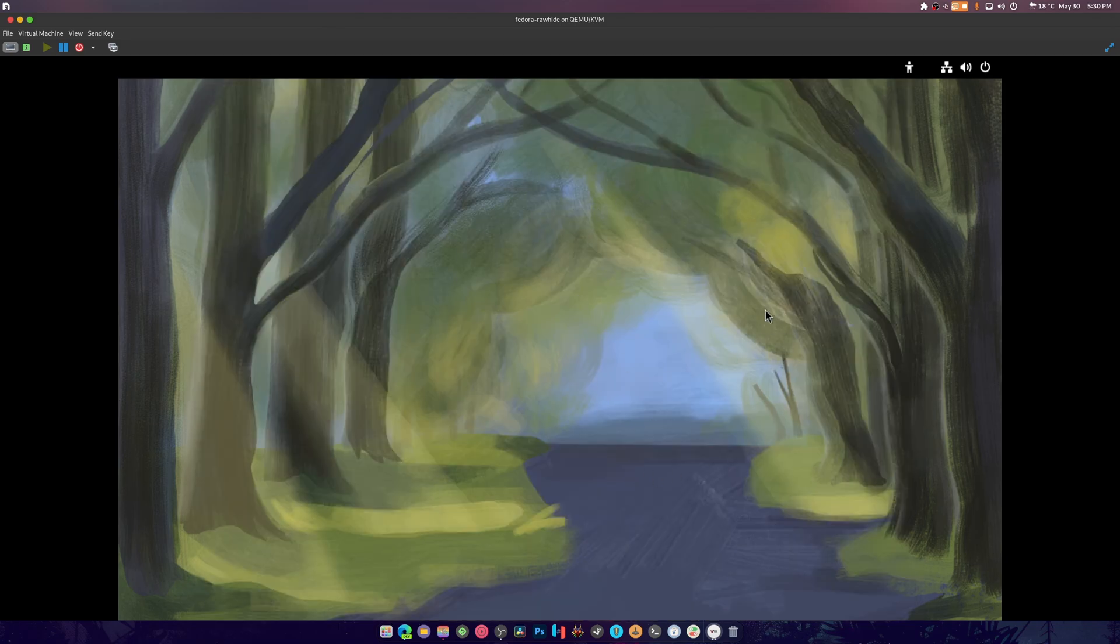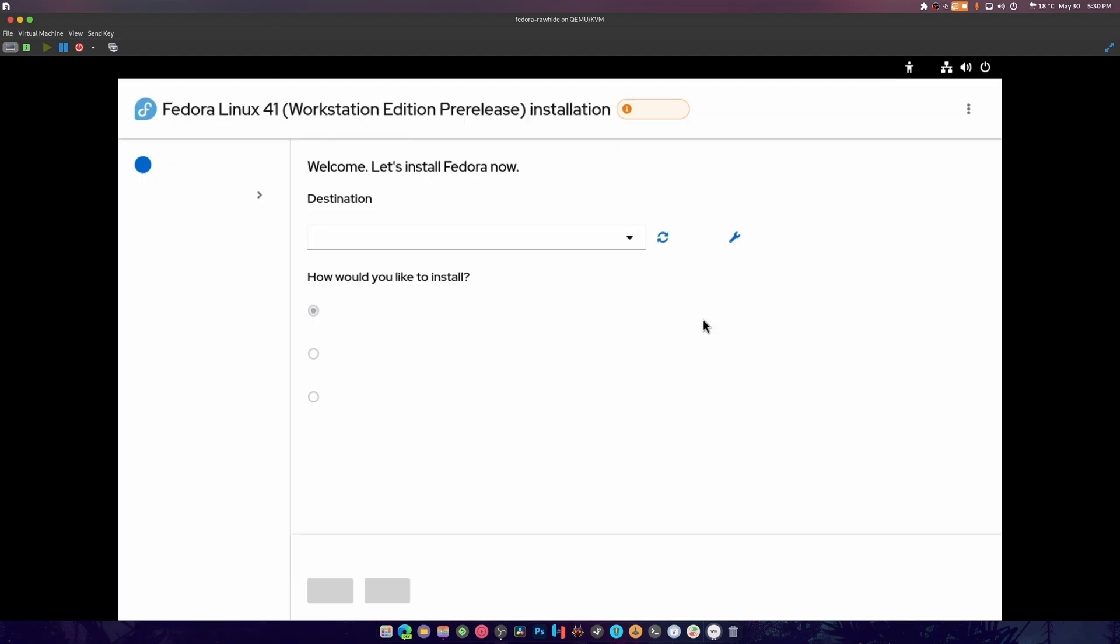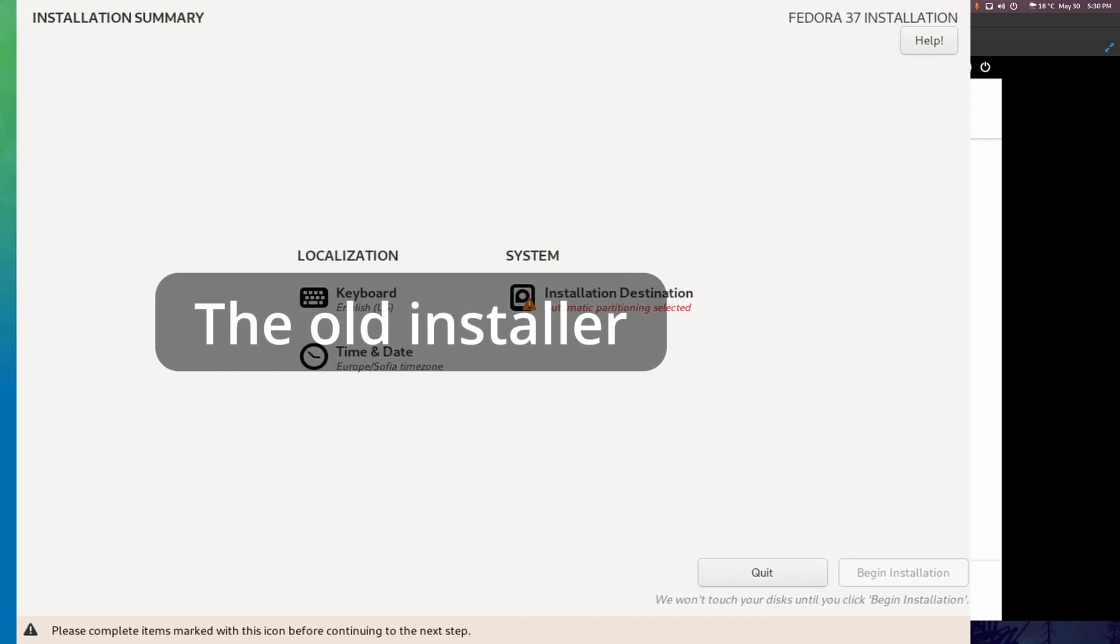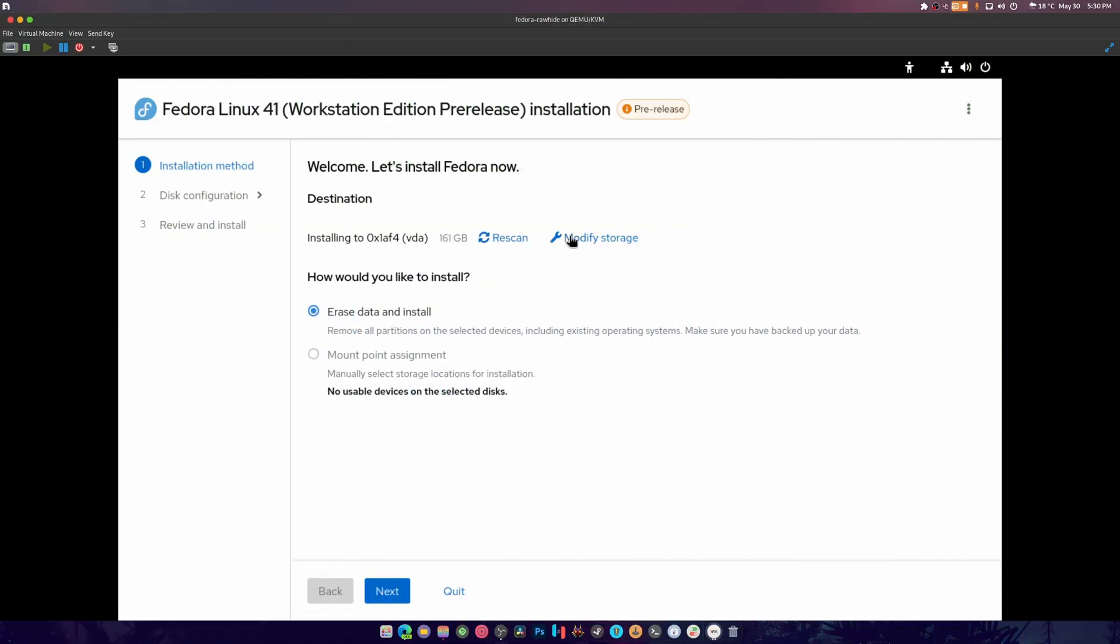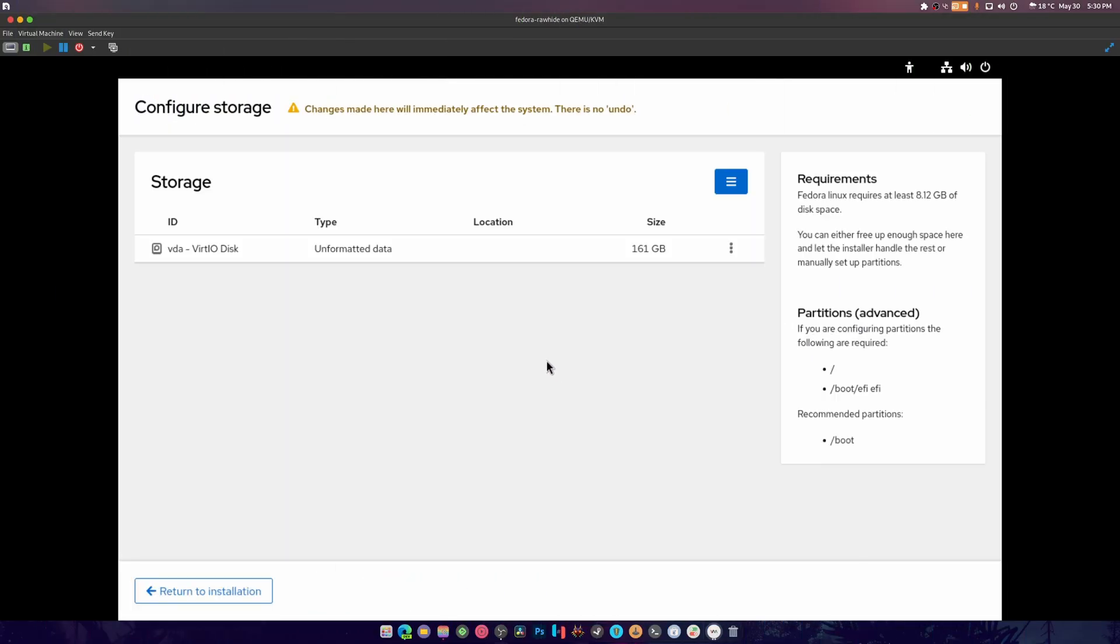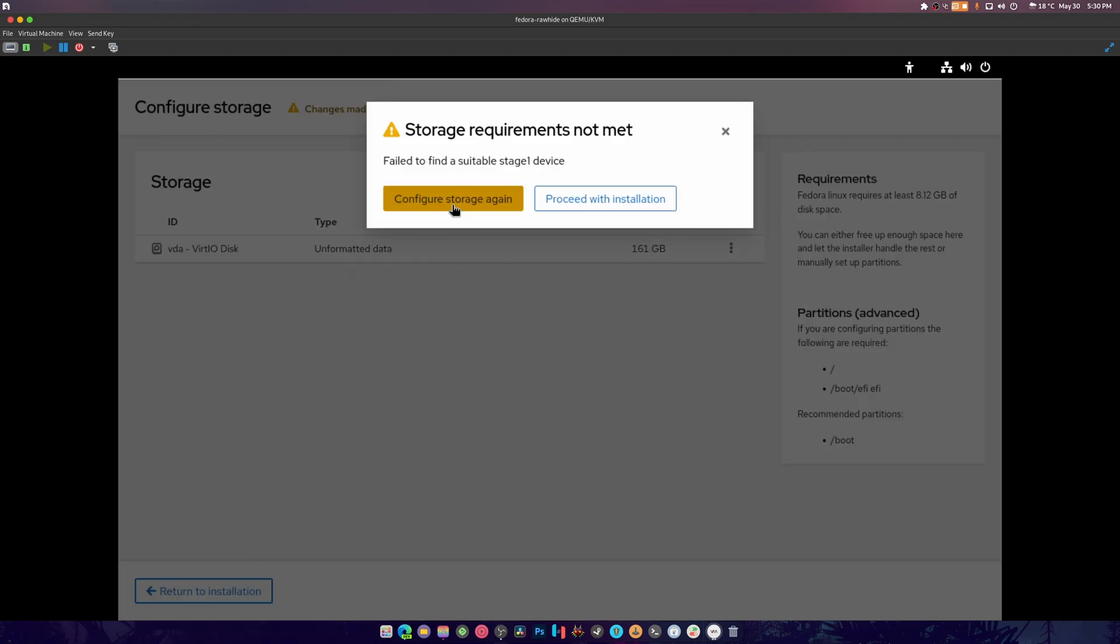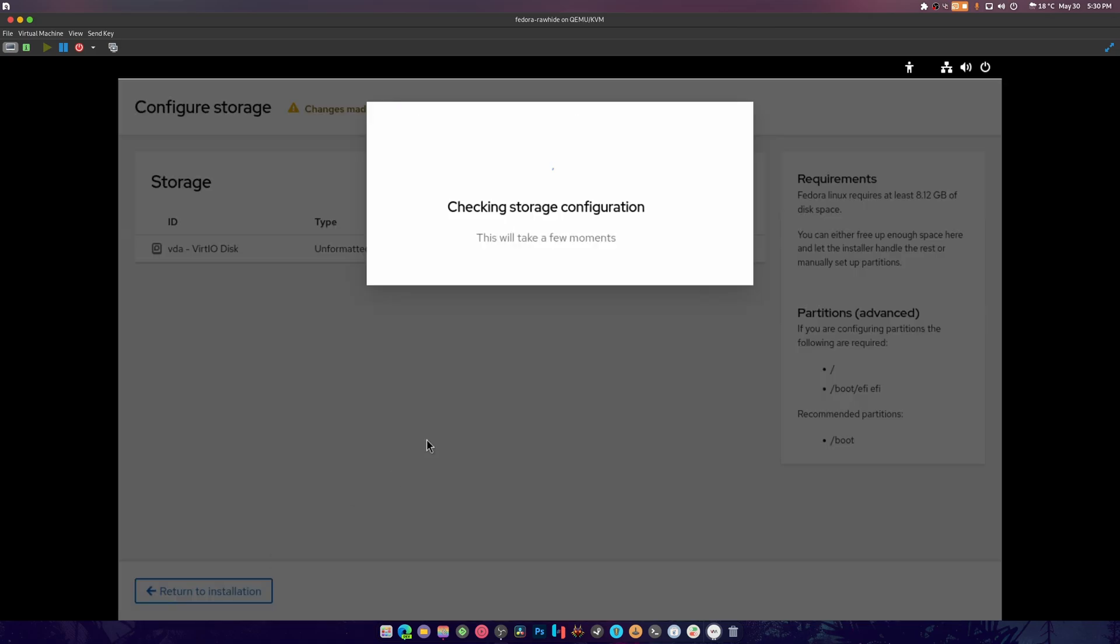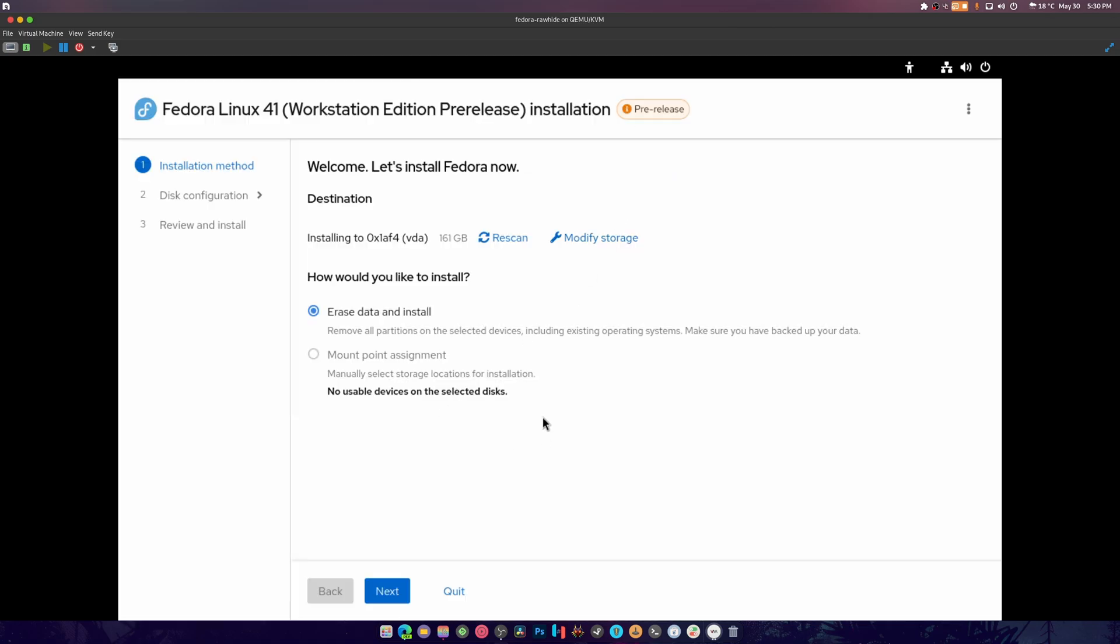It should boot it up now. This is a web installer, and take a look at this - really cool, huh? It automatically detects your drive. You can also hit modify storage, we're gonna go do that.